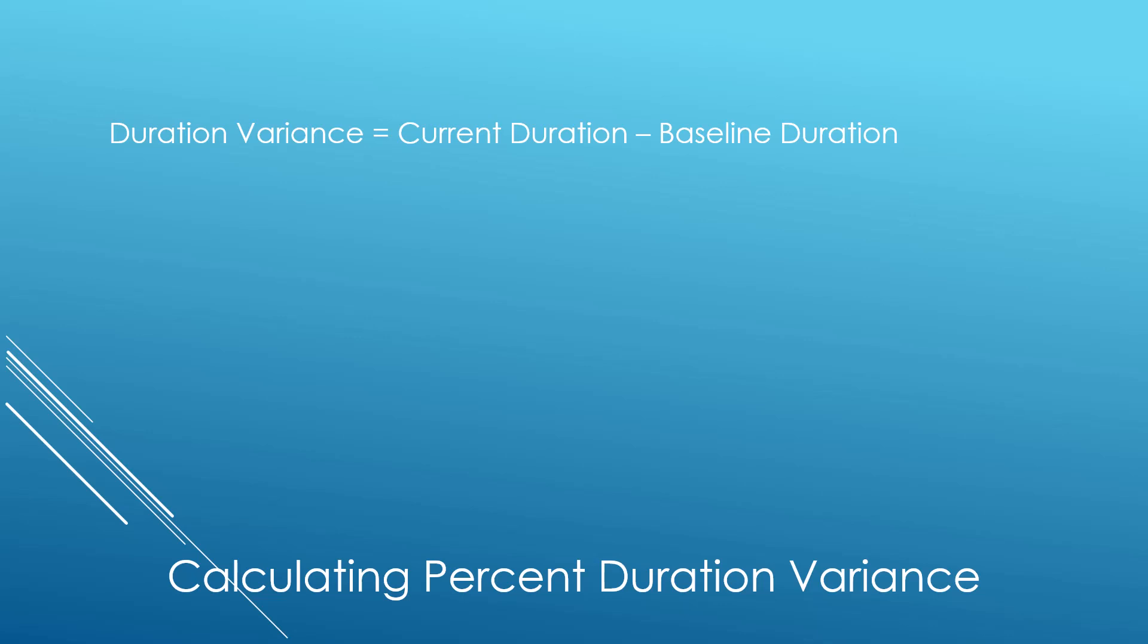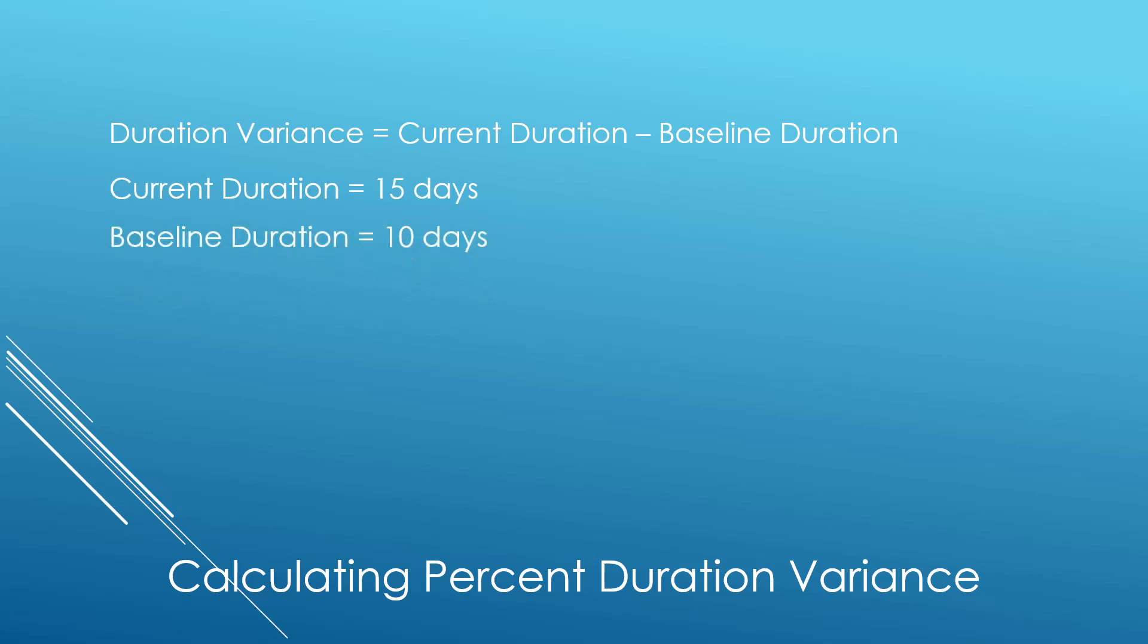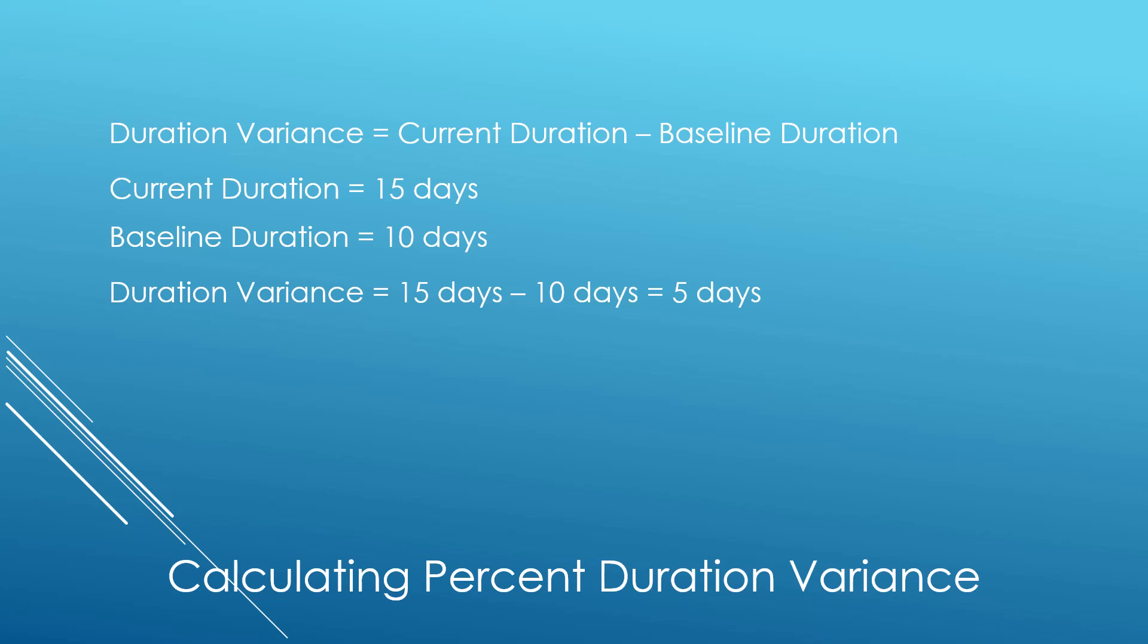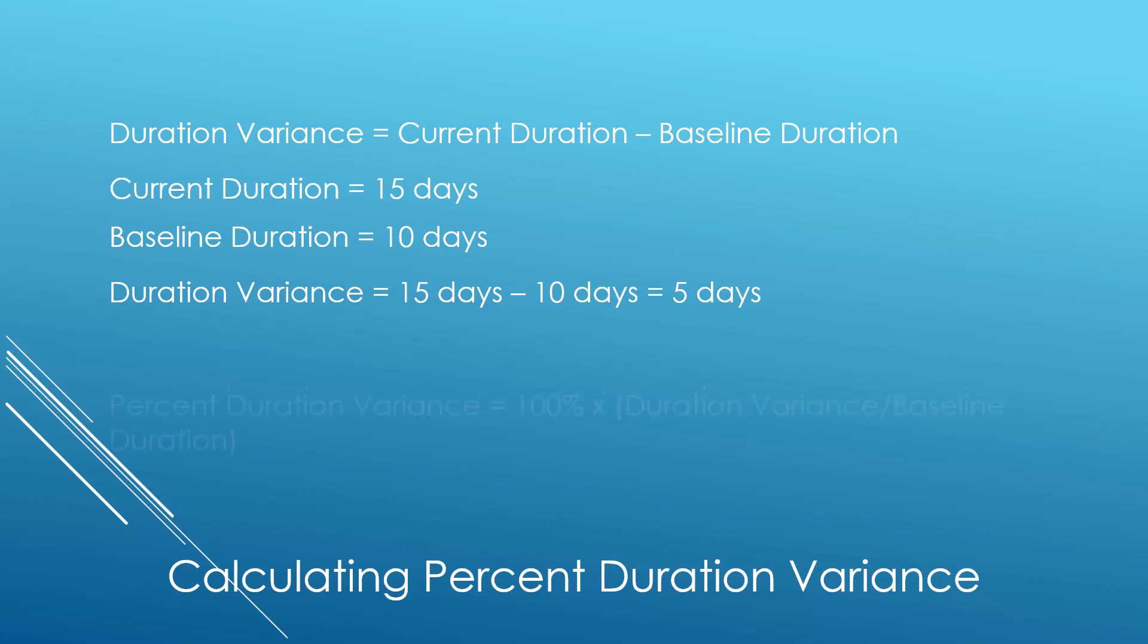Duration variance equals the current duration of each task minus the baseline duration for each task. Suppose a task has a current duration of 15 days and suppose that task also has a baseline duration of 10 days. Duration variance would be calculated as 15 days minus 10 days equals 5 days.